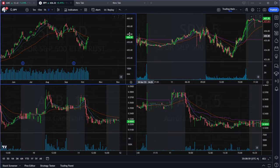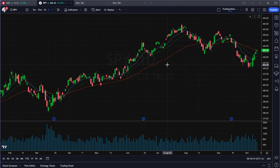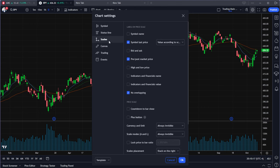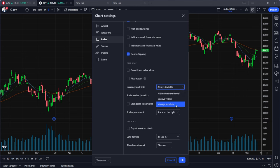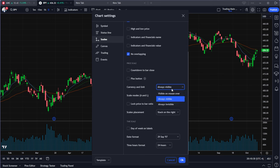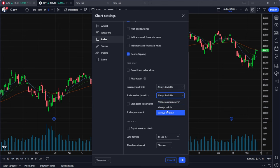Going back to settings, go to the Scale tab. An important setting here is to set the scale mode to 'Invisible' — otherwise you'll always see the USD label on your scale. If you're trading stocks in a known currency, you already know it, so remove it. Always set scale mode to invisible to keep things clean.